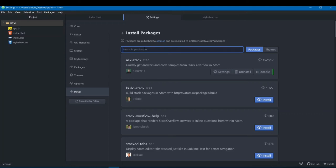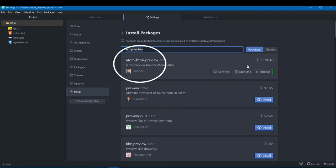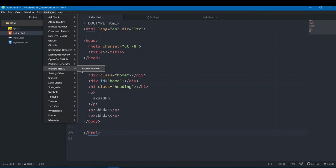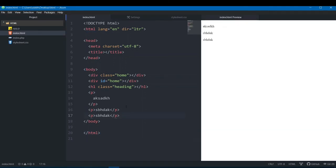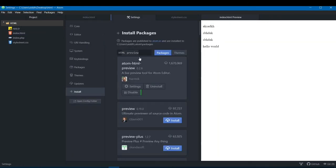Many people have personally asked me how I do live previews. The answer is the HTML Preview package — search for 'atom-html-preview'. Once installed, go to Packages and click 'Preview HTML'. A live preview panel opens on the right side and updates as you type. This is very important when you want to see your output simultaneously while coding, and it's also helpful for debugging.